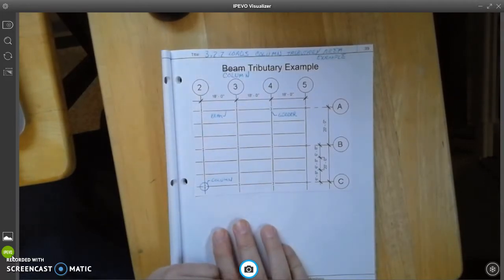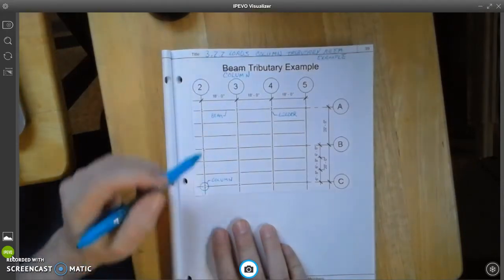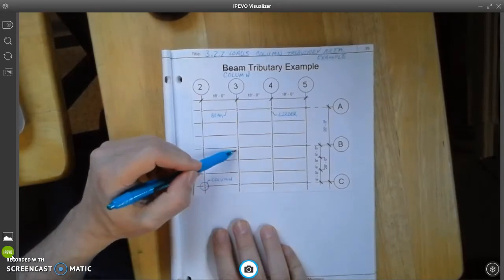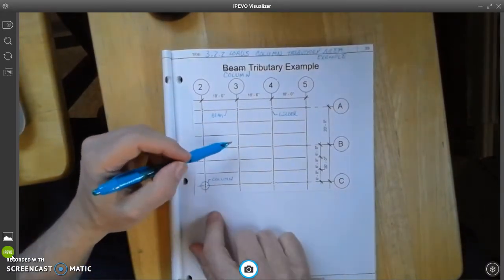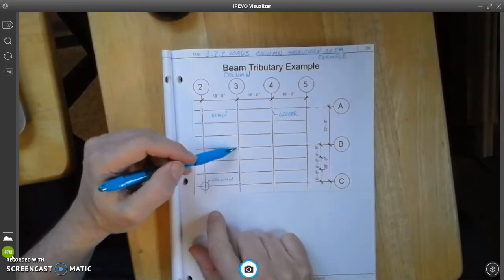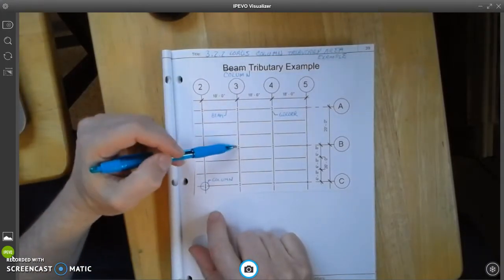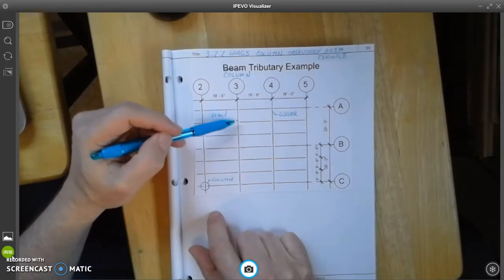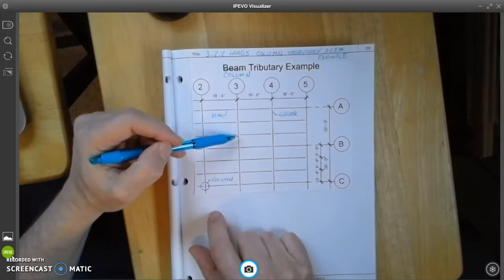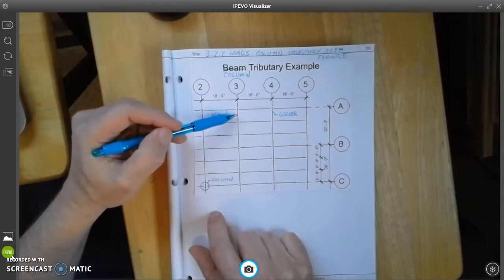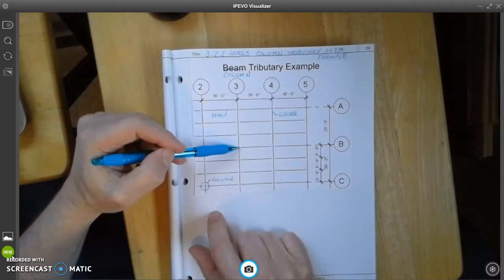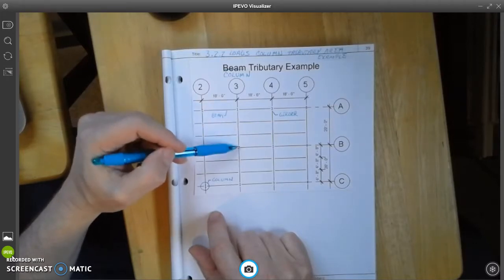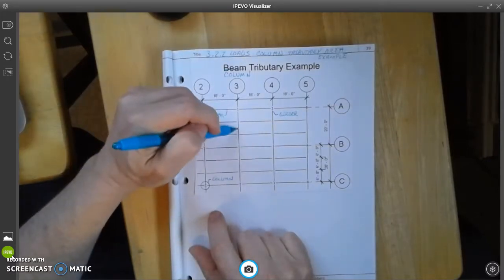Now, we're going to calculate the tributary area for the column located right here. Tributary area always means one half the distance to something. And in this instance, we're going to go along this girder until we find another column. And we're going to count up. So there's one, two, three spans. So that means that halfway to this girder is going to be up one and a half.